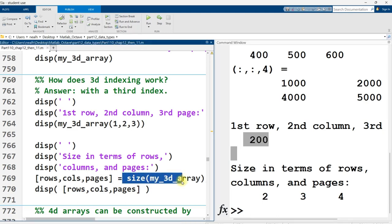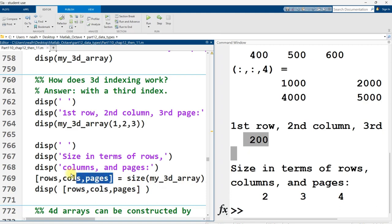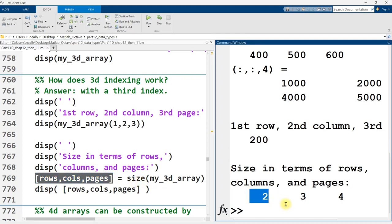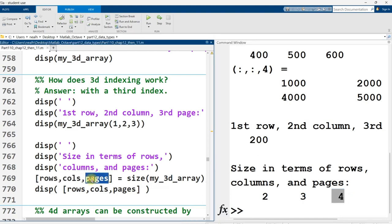If I ask the built-in size function, what's the size of this variable? Well, I do need to set three variables equal to it because I'm going to get a third result because there are three values for the size. There's the number of rows, there's the number of columns, and there's also the number of pages. And pages is not like a technical term. It's just a metaphor that I'm using here. If we think of rows and columns on a flat sheet of paper, pages are the papers stacked on top of each other. There's a third dimension.